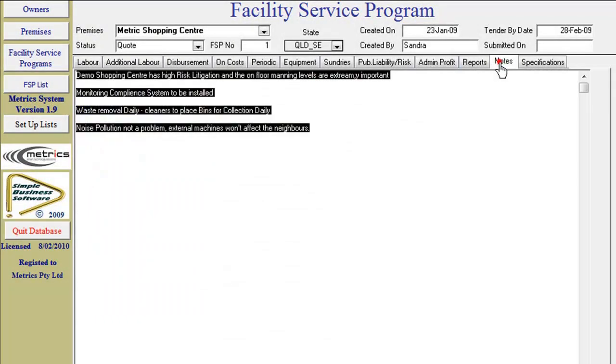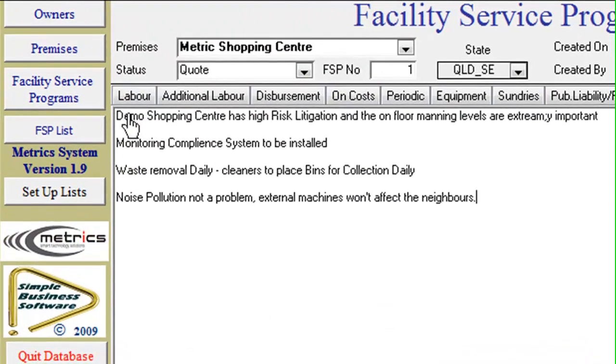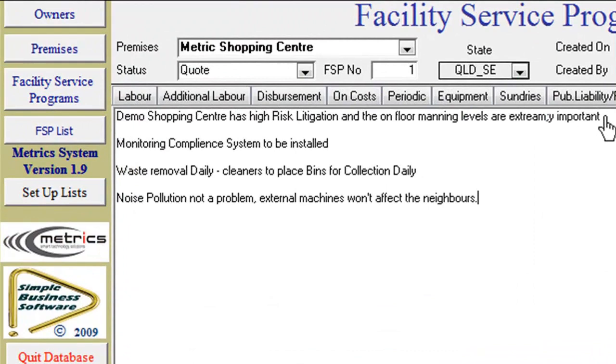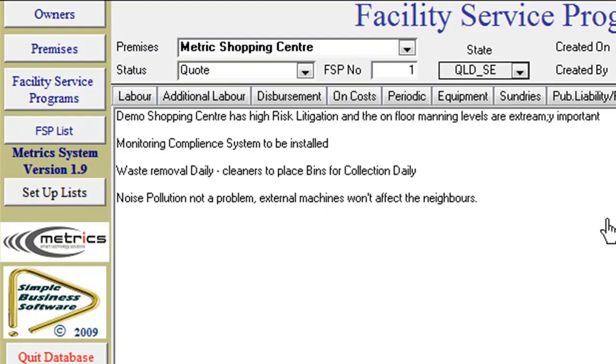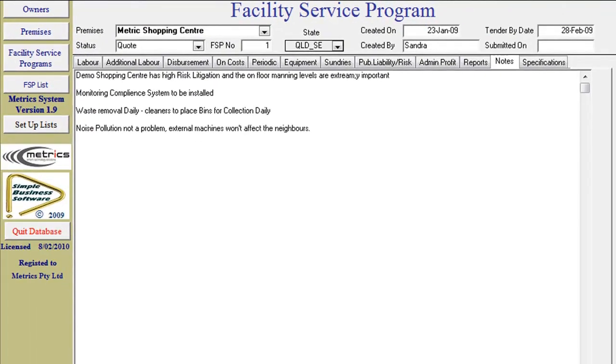Notes: You can keep a journal of in-house notes for this FSP. Note sections are also included for owners and premises individually. This is a useful tool if other key office personnel need to look up specific details.